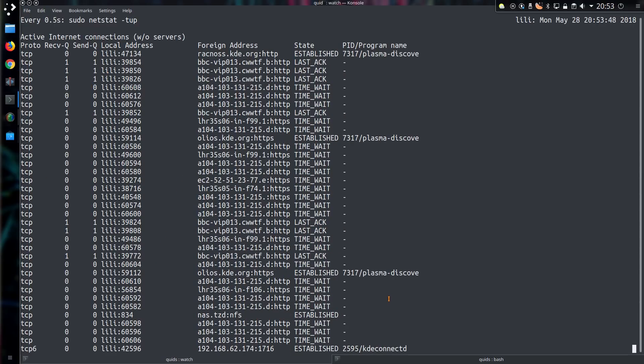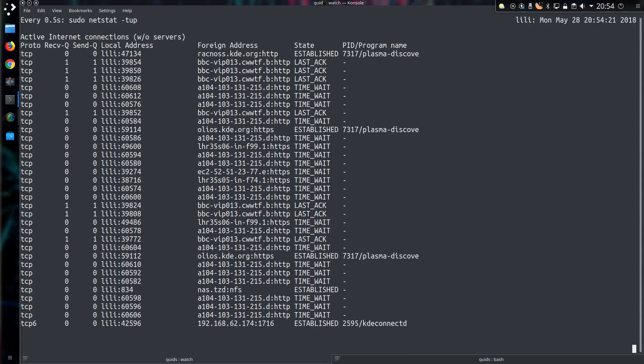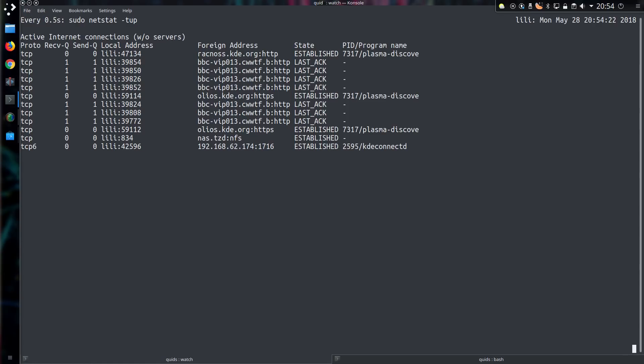Opening up another application like Discover Software Center, we can again see communication has taken place, and we now have a different process ID and the name of the application. This can be quite a useful command in showing what is actually running on your system, what is actually making an internet connection. And who knows? Maybe you might come across some surprises.